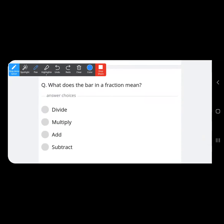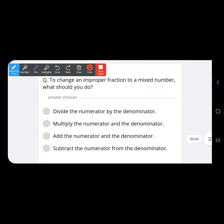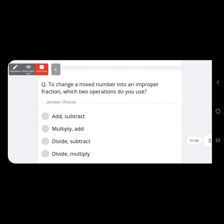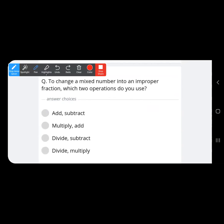What does the bar in a fraction mean? For example in 4 upon 2, the bar means divide. To change an improper fraction to a mixed number, you divide — numerator divided by denominator. To change a mixed number to an improper fraction, you multiply the denominator and the whole number, then add the numerator.